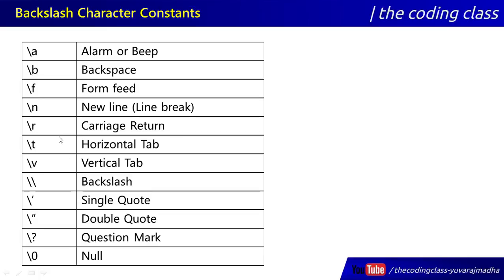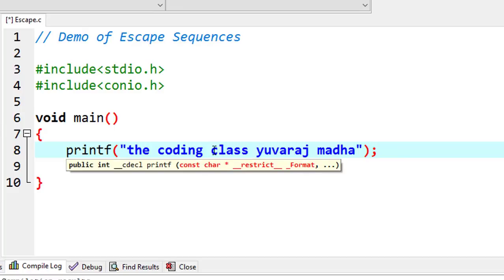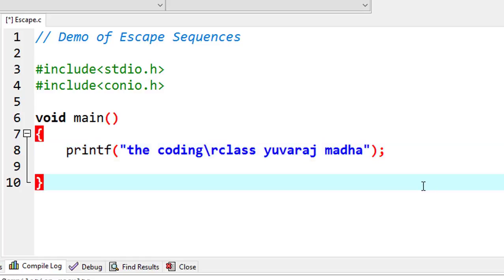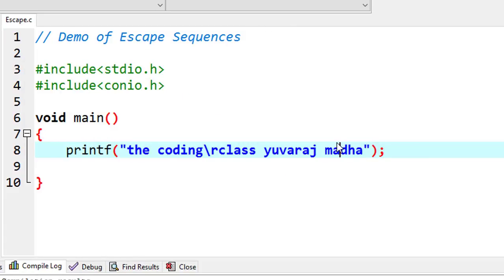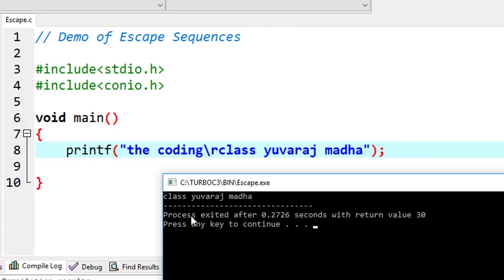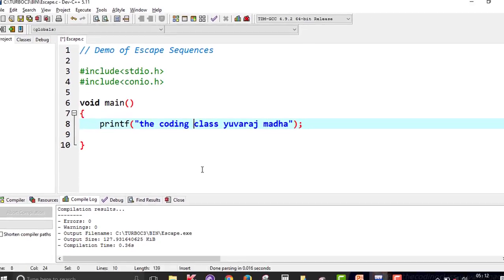You can also use \r for carriage return. Here we have 'coding class' — \r means carriage return, which moves the cursor back to the beginning of the line. So if you start printing after \r, it will overwrite the text from the beginning. The earlier text gets erased and you won't see it — only what is printed after \r remains visible.